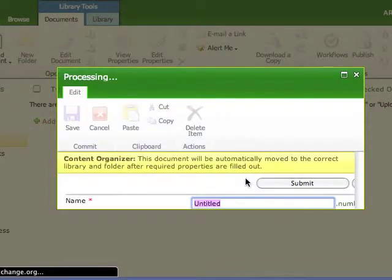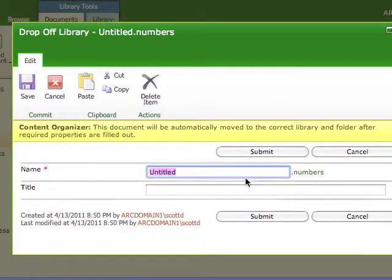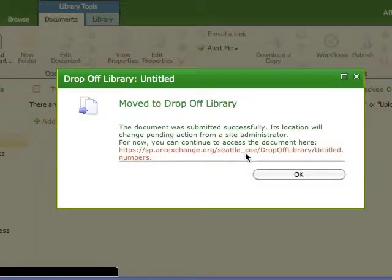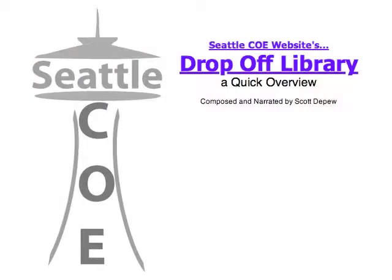Single left-click the Submit button to accept the default properties. Read the Submission Confirmation and then single left-click on the OK button. Thank you for watching this quick overview of the Seattle COE website's drop-off library. We'll see you next time.